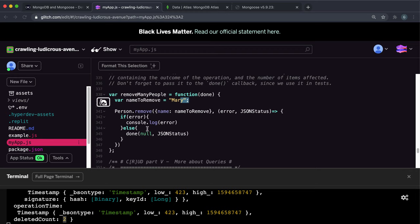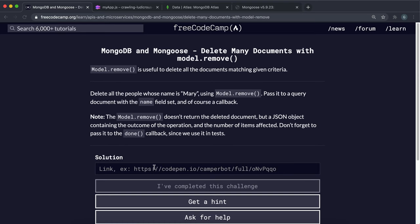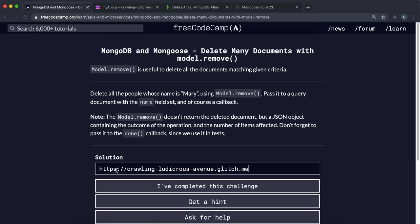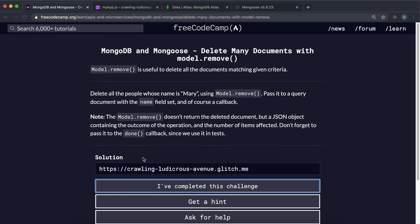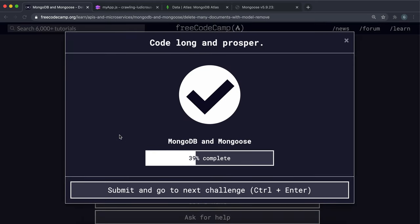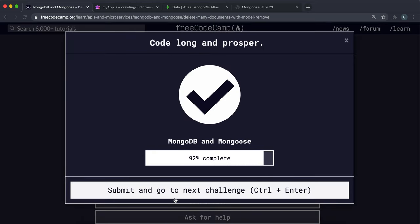And if there was an error, it'll log the error. Otherwise, it'll give this status to the done function to test. So we can pass in the app link right here and click I've completed. And yeah, that that's everything you needed to do.